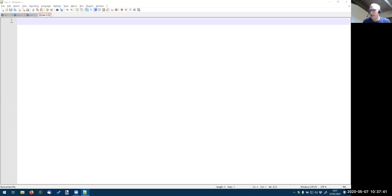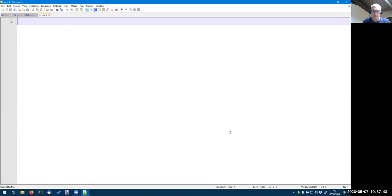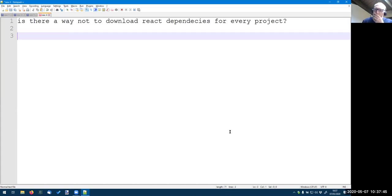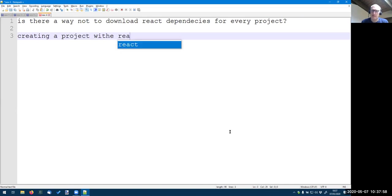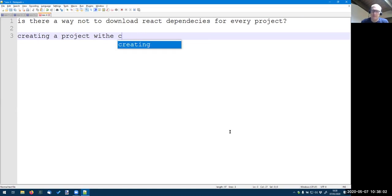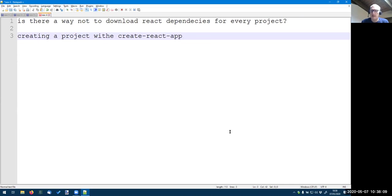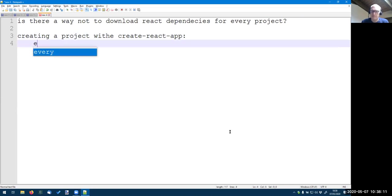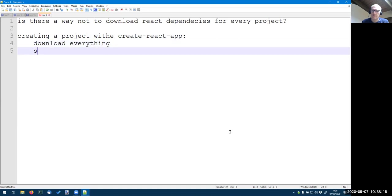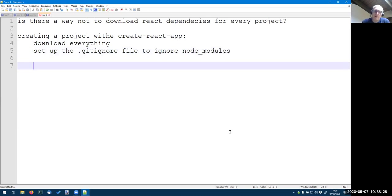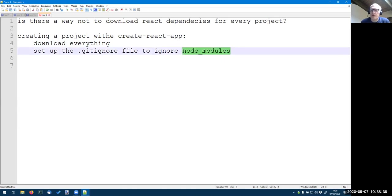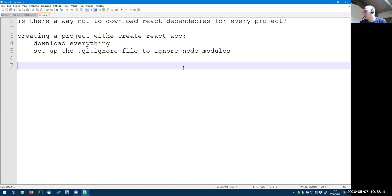The reactor is asking a practical question. Is there a way not to download React dependencies for every project? So when you're creating a project with create-react-app, it will download everything and set up the git ignore file to ignore the node_modules. So whenever, if you want to push, you have done it, of course, you already tried that. If you're pushing all the node modules will not be in the git. So you don't have to upload a lot of stuff every time.